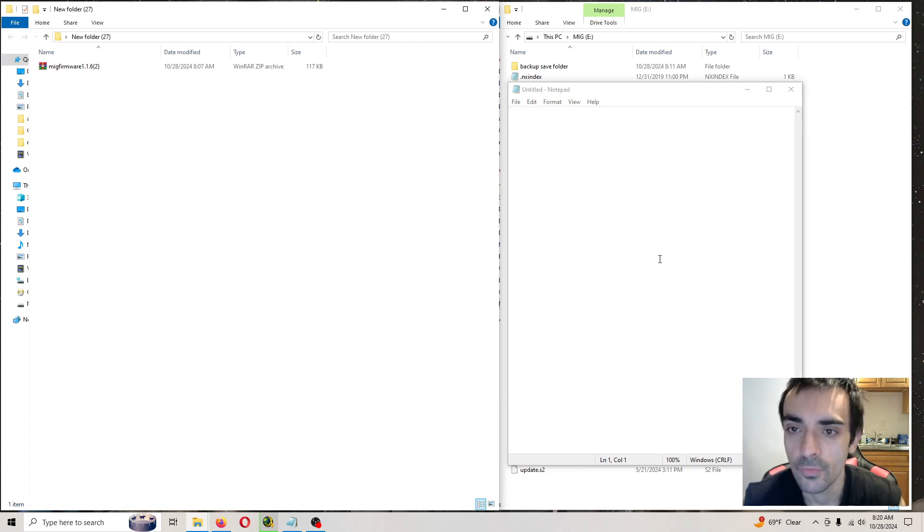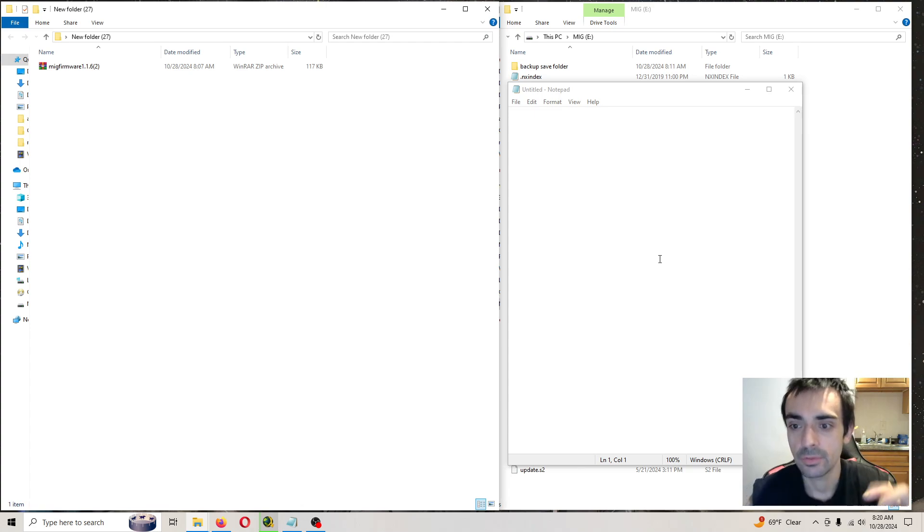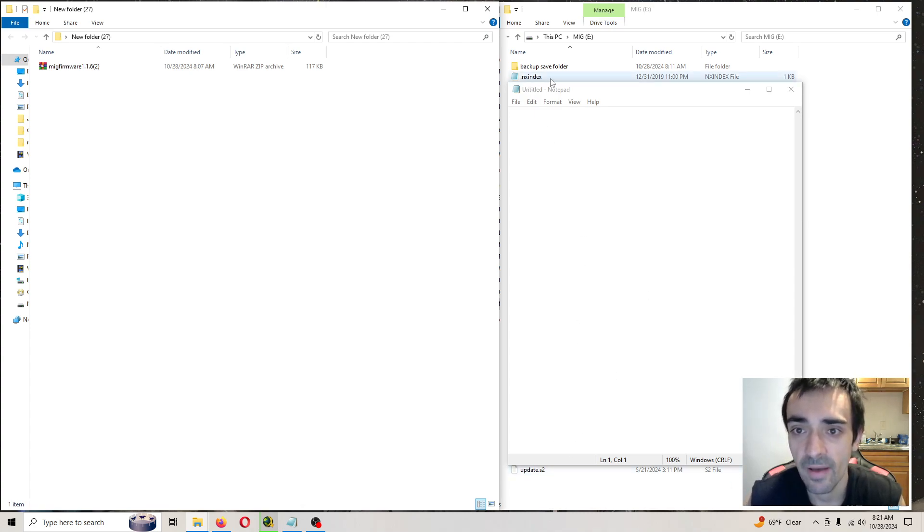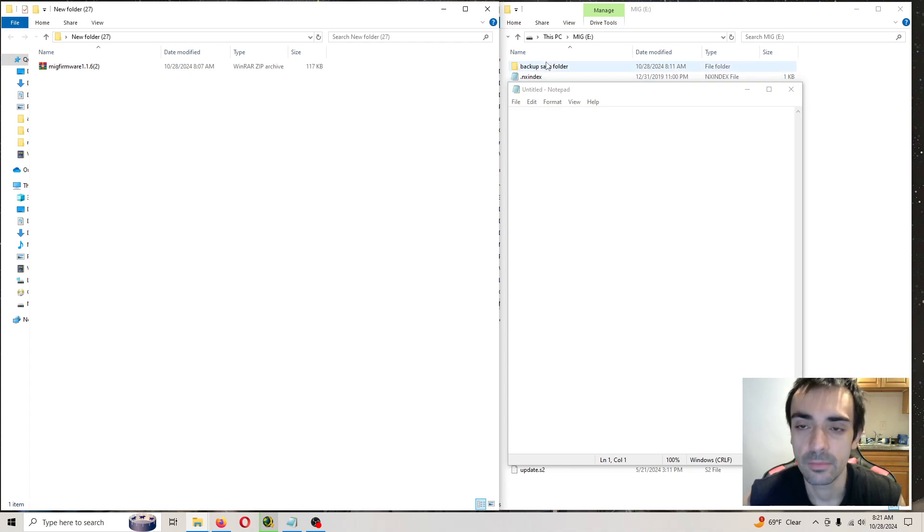So on the root of your card, all your files should be on there. Your update file, your .index file. Don't worry about that. That's my own personal file.